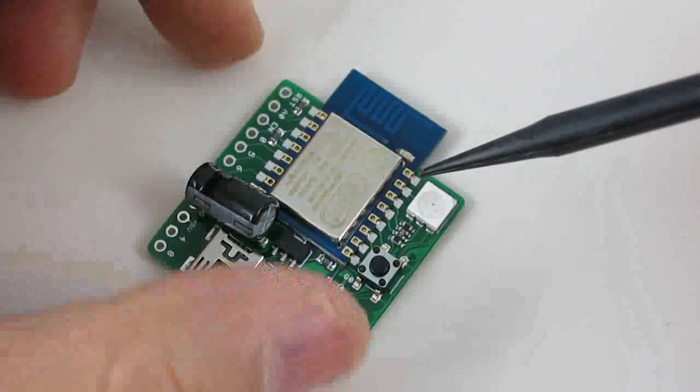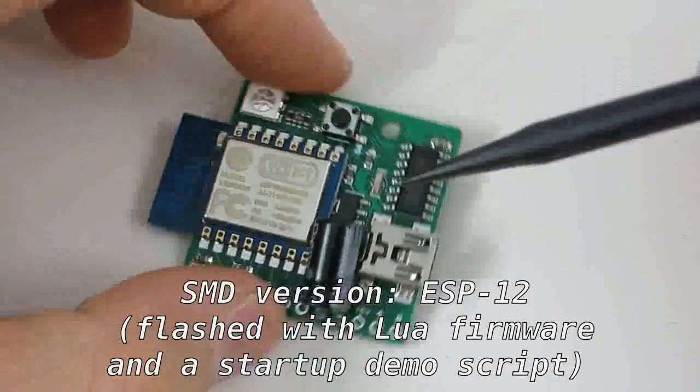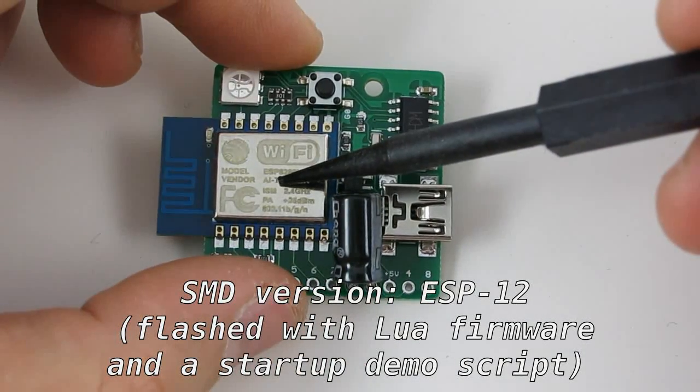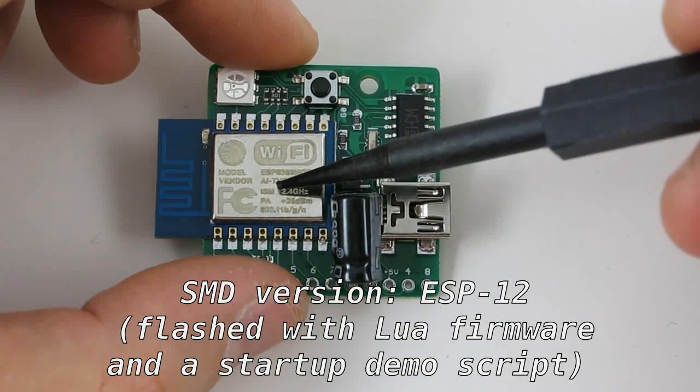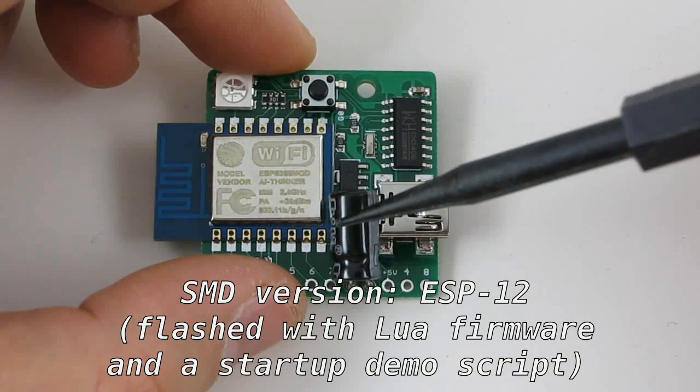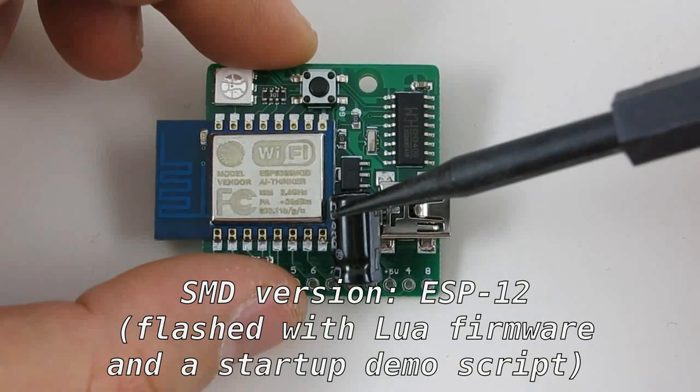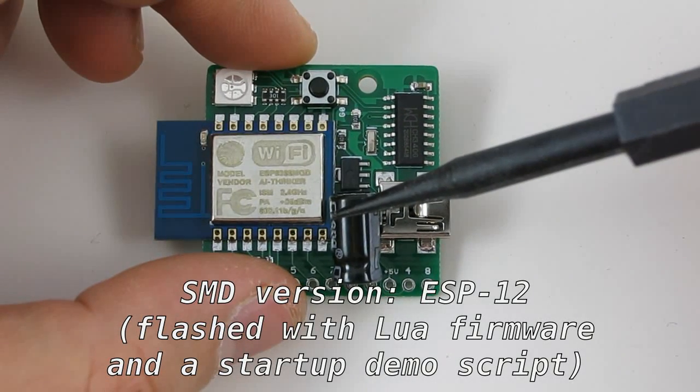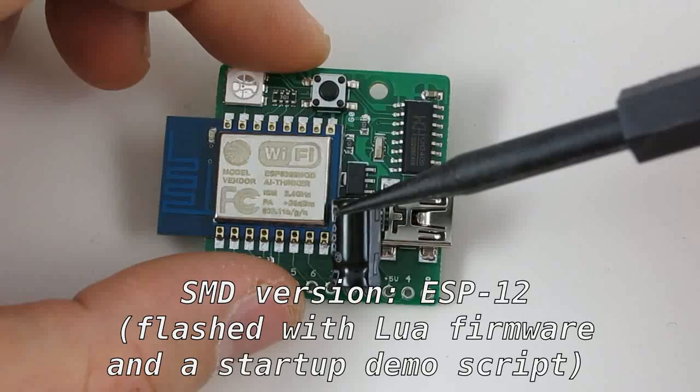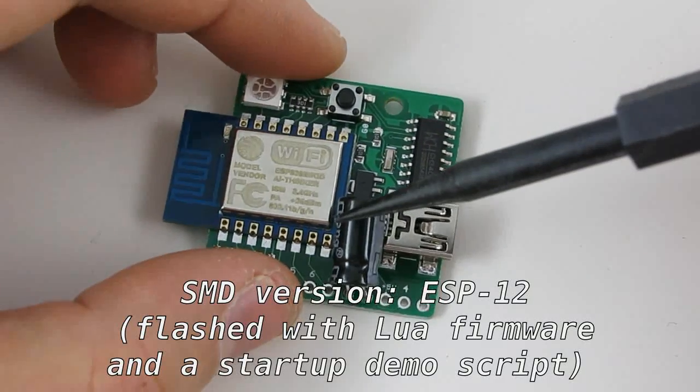It comes with a surface-mount version of the ESP8266, and the module is pre-flashed with the latest LUA firmware and a startup demo script.